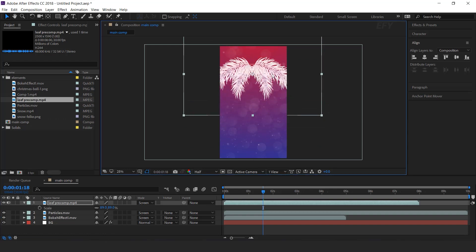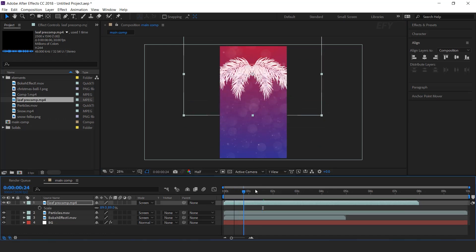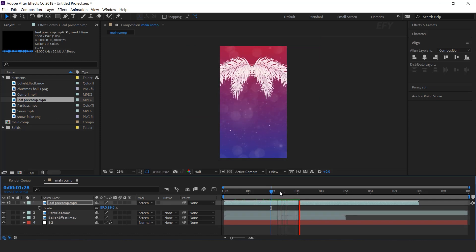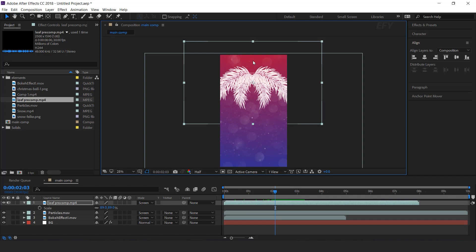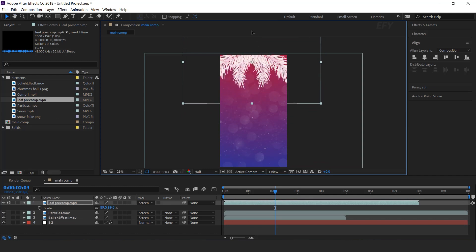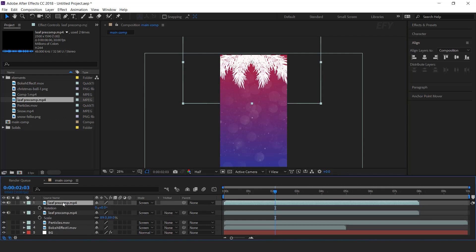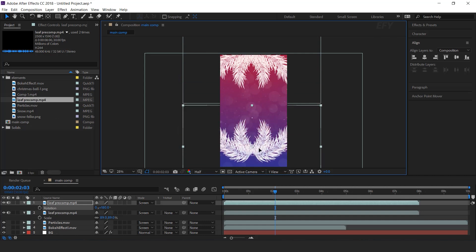By the way, if you want to know how I made this, please check out the eye button in the top right corner. Anyway, adjust the leaf footage to the top side of the comp. Then duplicate the layer, rotate it 180 degrees, and move it to the bottom side of the comp.